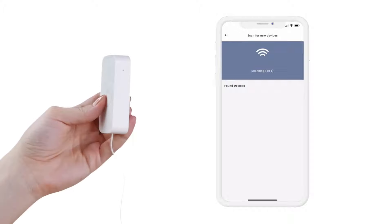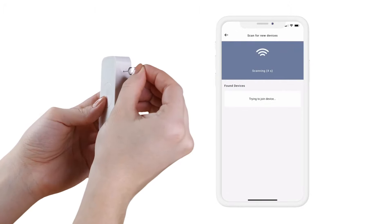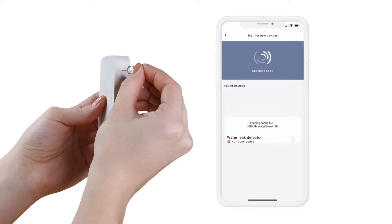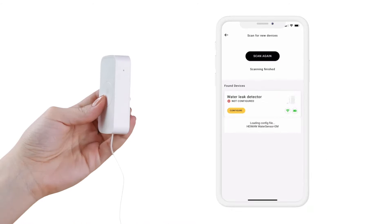It's time to activate your water leak detector. Insert the metal pin and click and hold the join button for three seconds while your app is scanning for your device.